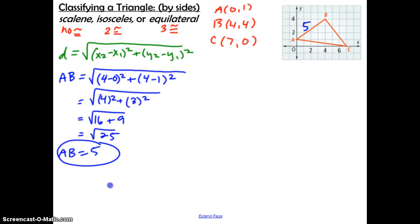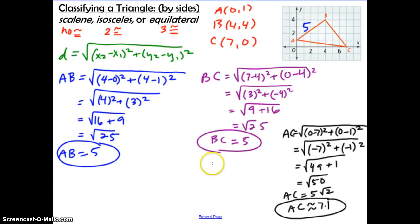Pause and find the length of segment BC and CA, then check back with me. Hopefully you found that BC equals 5 and AC equals approximately 7.1. When you look at the side lengths, AB equals 5 and BC equals 5. Since we have two congruent sides and a third side that's different, we have an isosceles triangle.